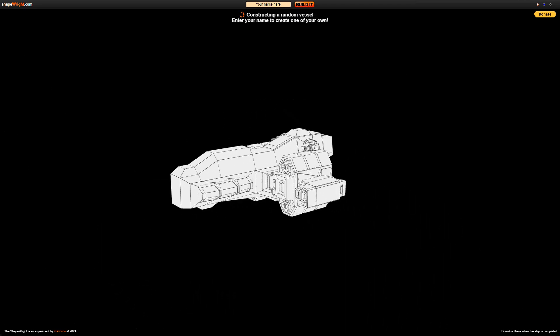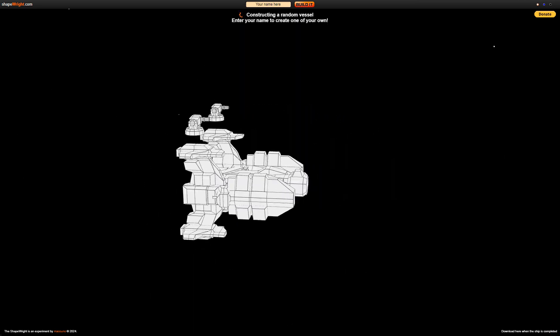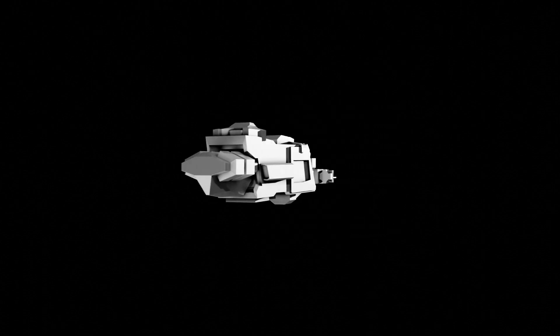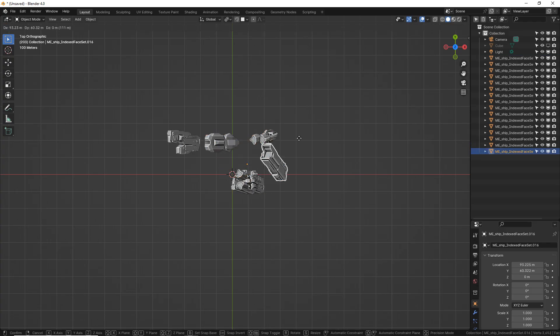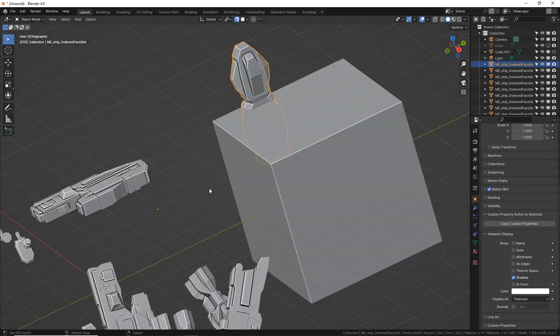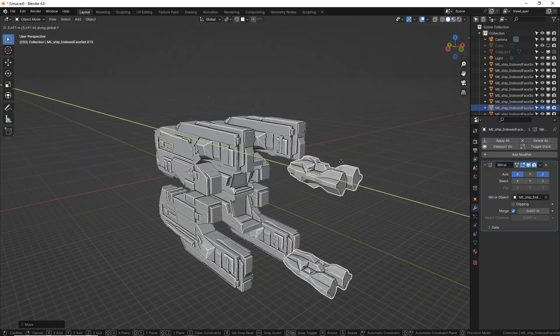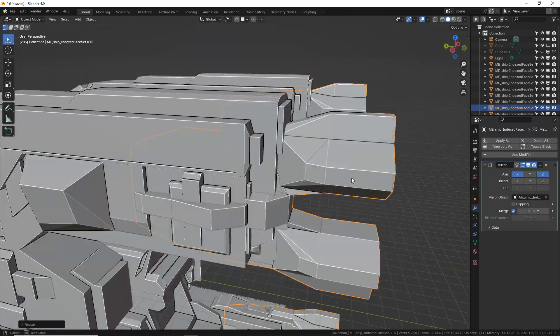Hey, this is Daniel Grove, and in this video I'm going to show you how to use this website to generate random spaceships, how to bring those into Blender, separate them into parts, and use them to kitbash your very own spaceships. You're going to learn a lot of really cool techniques for asset management, rotating objects that are at the wrong angle, and a lot of other cool stuff. So let's get started.